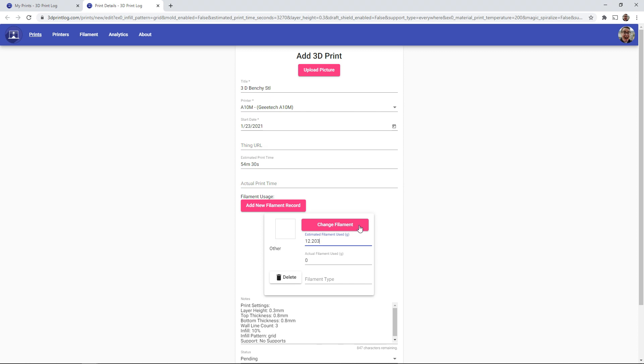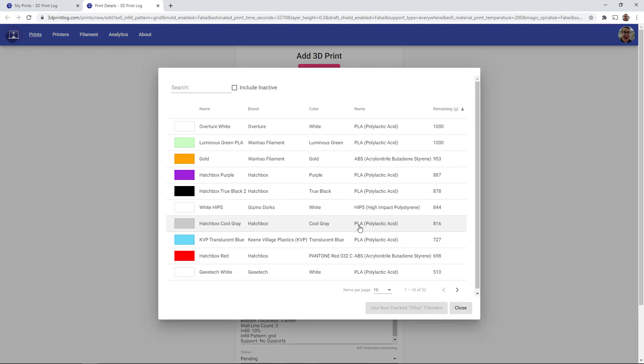So if you click the change filament button, it will launch the list of all of your filaments. And so this is the same list that we saw before. It shows all of your filaments with a descending order of the filament remaining on the spool.